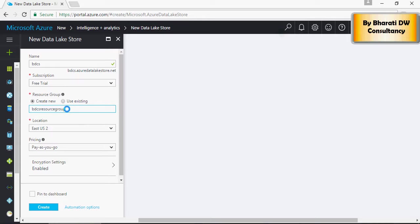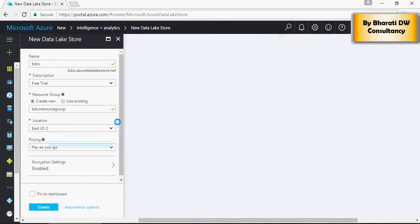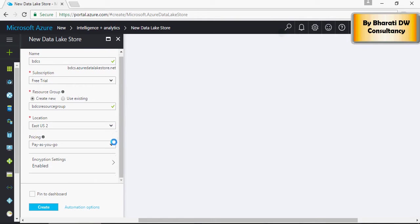BDCS resource group. In the location section, you would have to pick a location - which server you want to start with. For now it's by default East US 2, and the subscription is pay as you go.